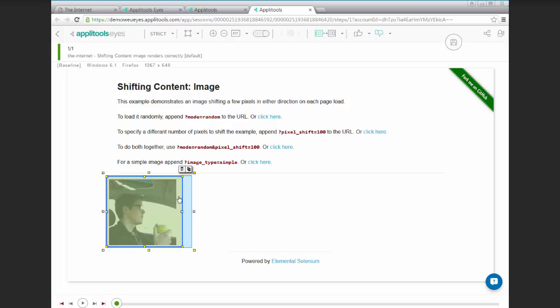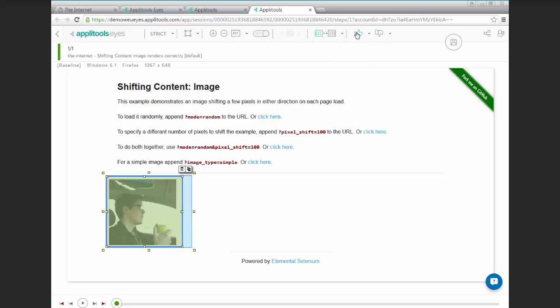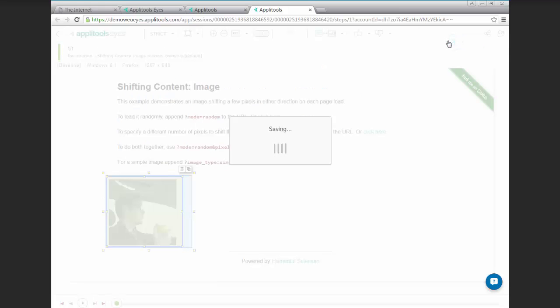So in this example, since it's moving to the left or to the right, we're allowing this element to move within this threshold band. So we can go ahead and accept and save this as the new baseline image, and then rerun our test.